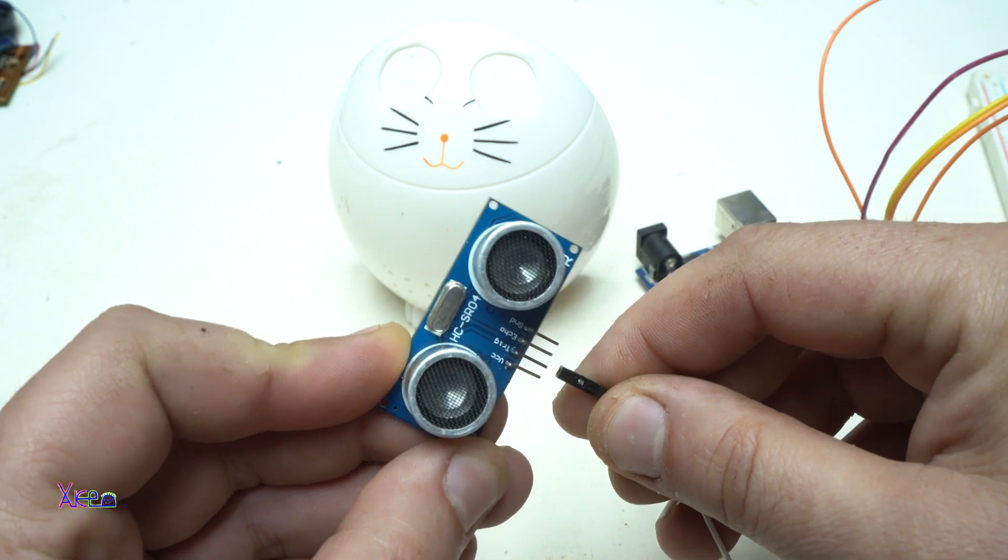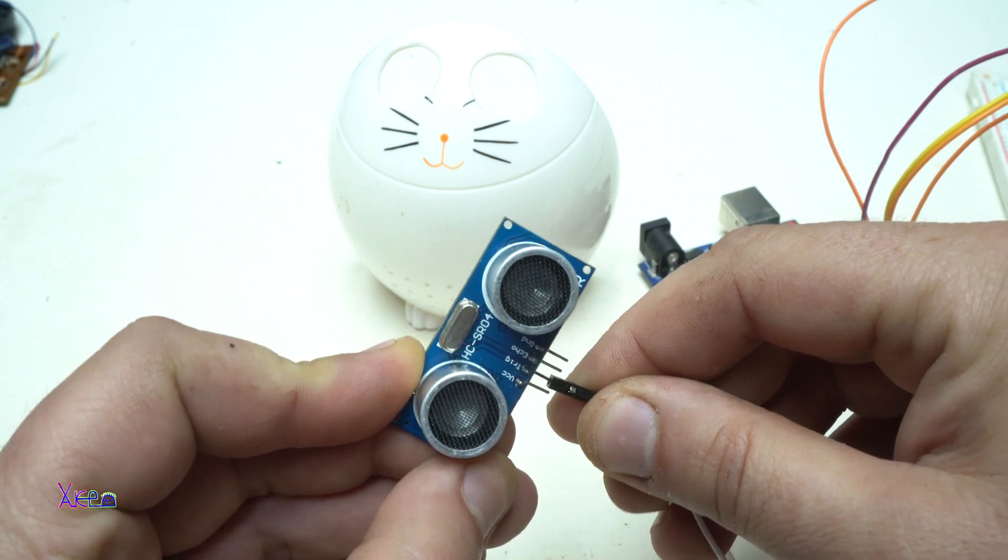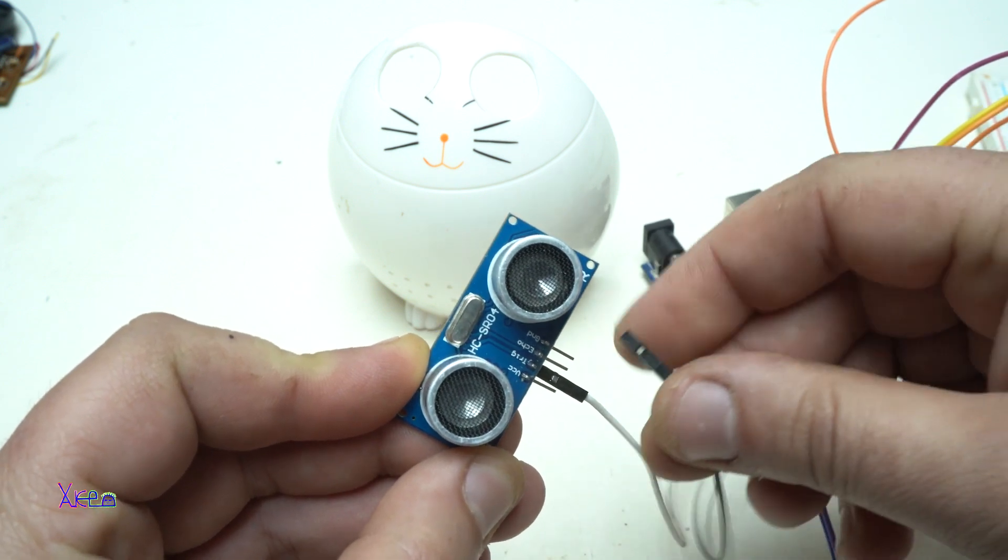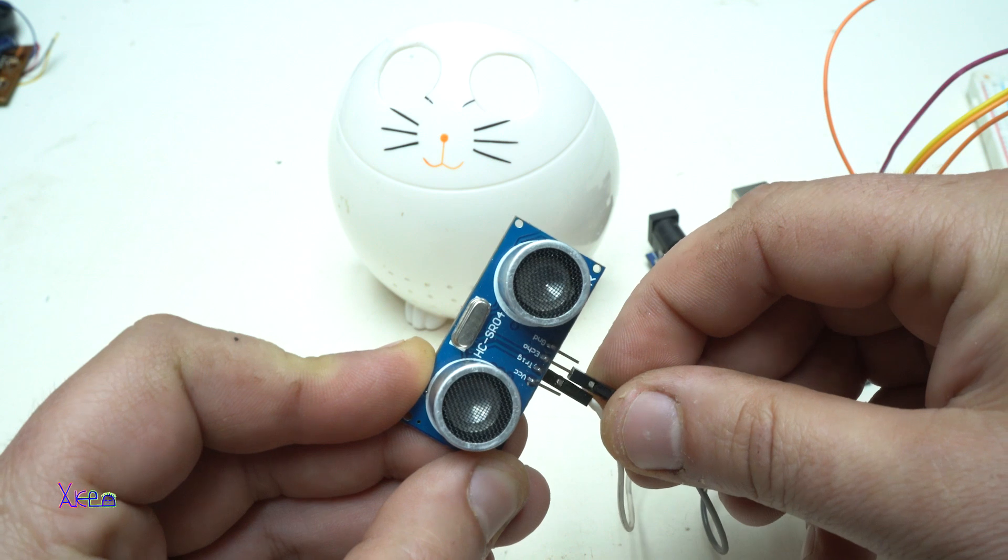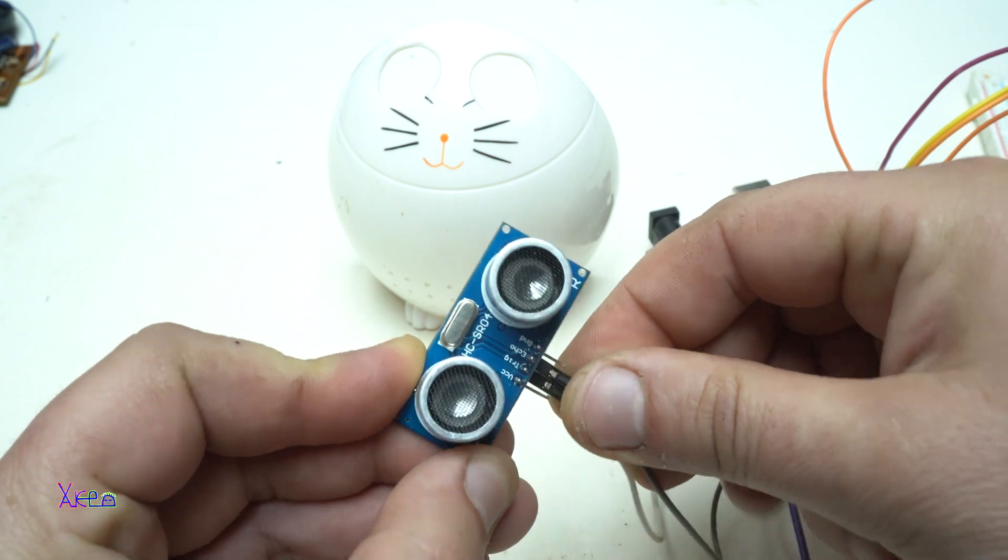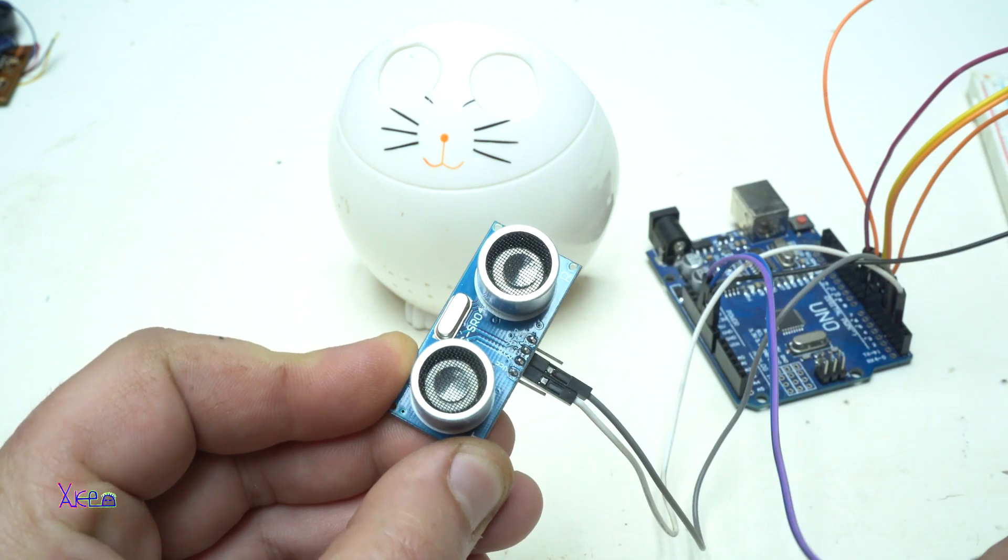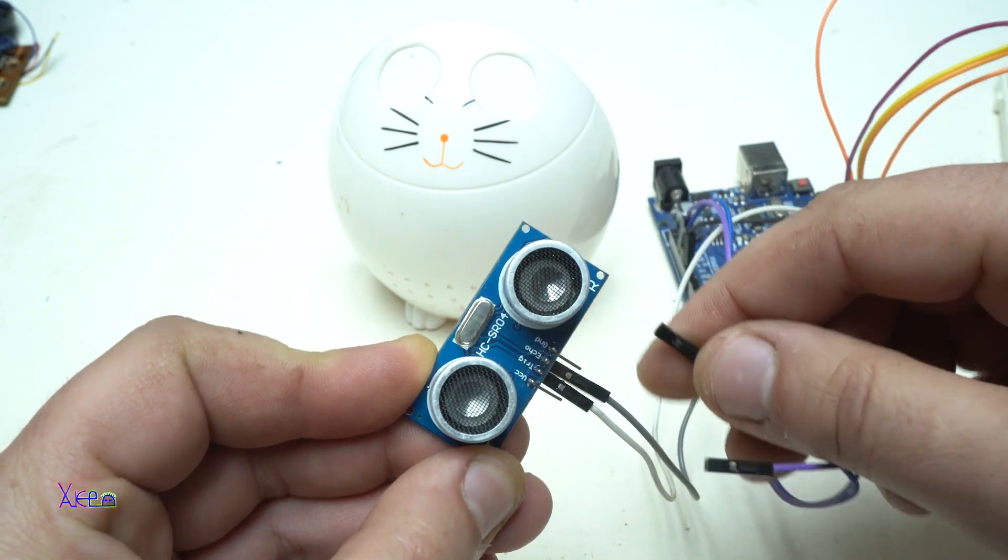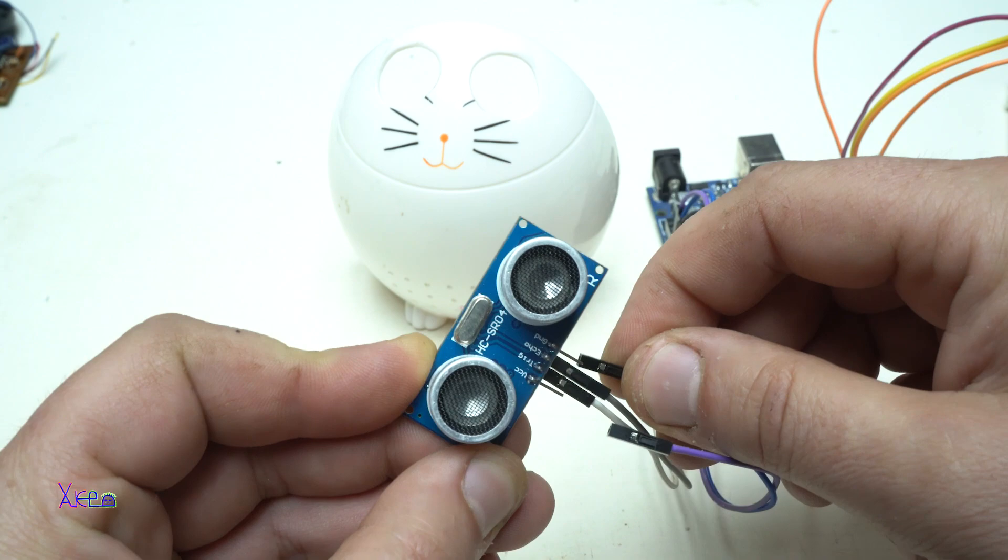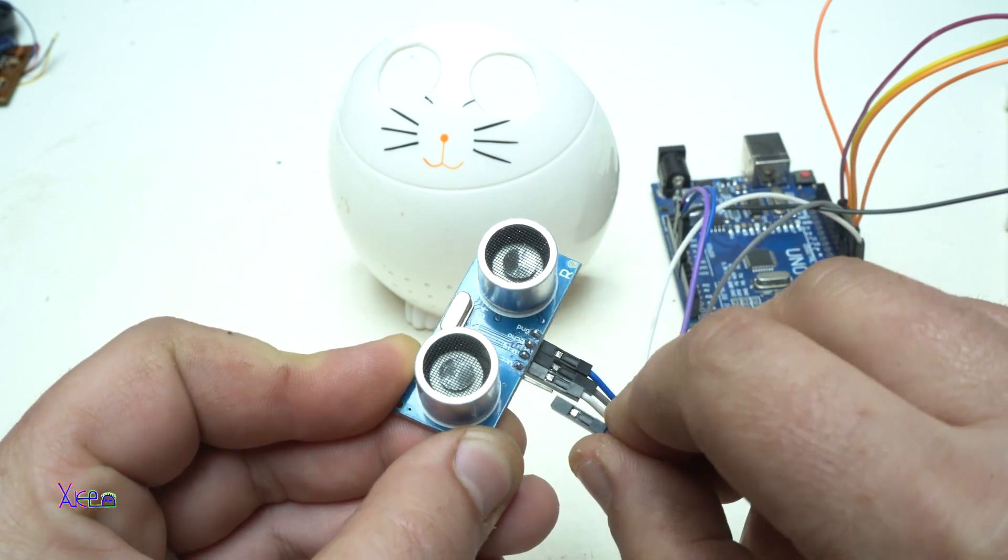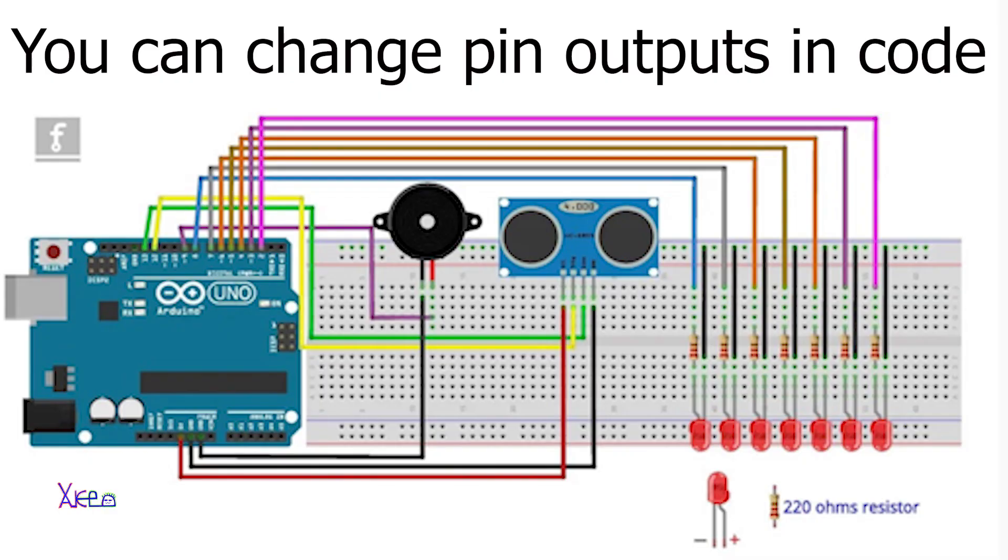Connect the positive pin to the 5V pin of the Arduino board, the ground pin to ground pin of the Arduino board, the trigger pin from the ultrasonic sensor to pin number 2 of the Arduino board, and the echo pin from the ultrasonic sensor to pin number 3 on the Arduino board.